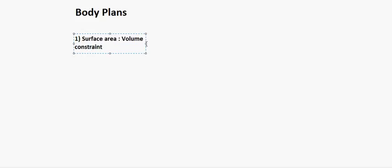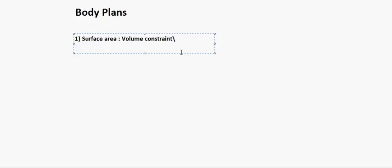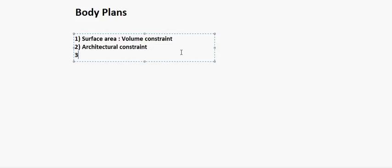Another constraint is the architectural constraint, which I will explain very soon. And the last one is the phyletic constraint.